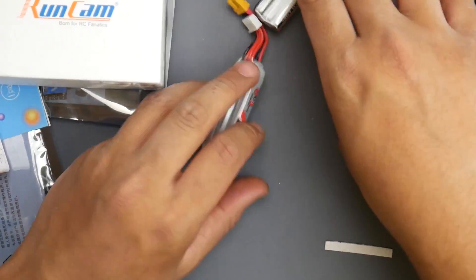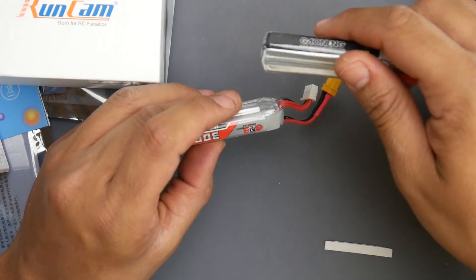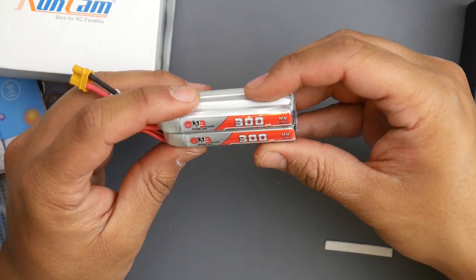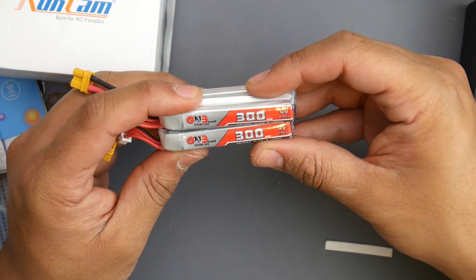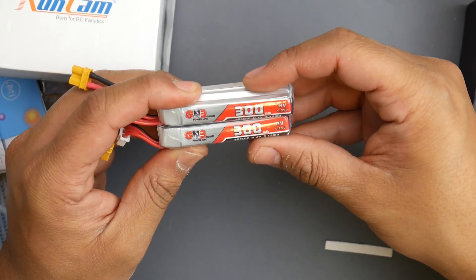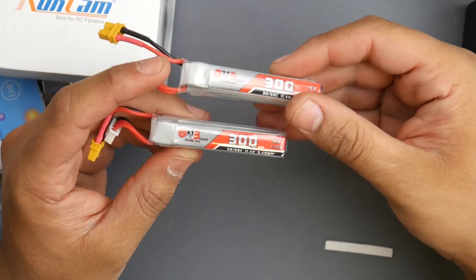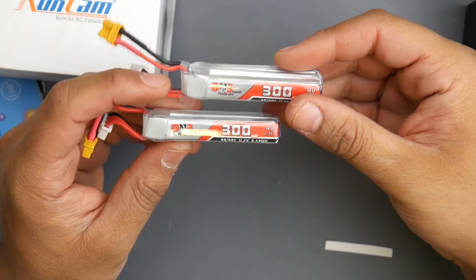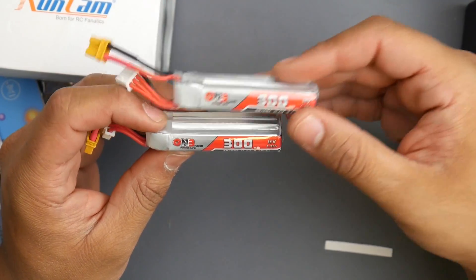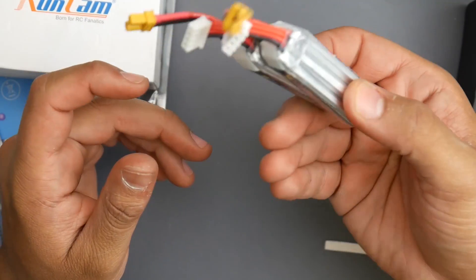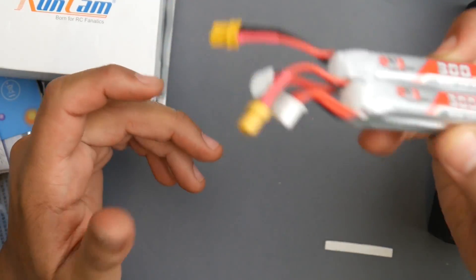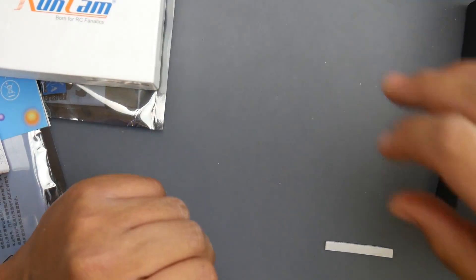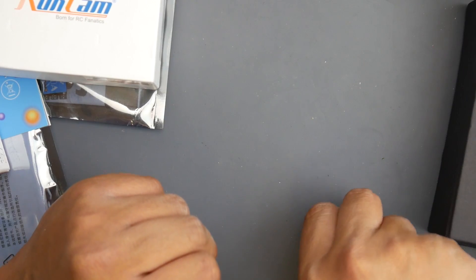These are the GNB 300 milliamp HV 3S lipos. These are high volt lipos so I'm very curious to see how well they're going to perform. I have no idea, that's why I picked up a bunch of them.